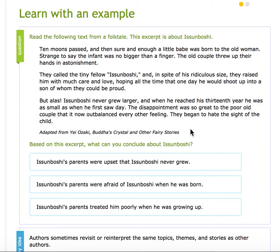But alas, Usimboshi never grew larger. And when he reached his thirteenth year, he was as small as when he first saw day. The disappointment was so great to the poor old couple that it now outbalanced every other feeling. They began to hate the sight of the child.